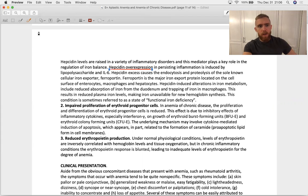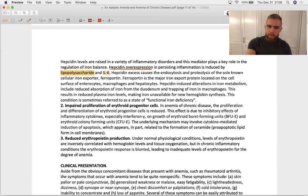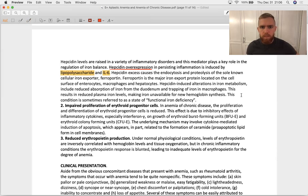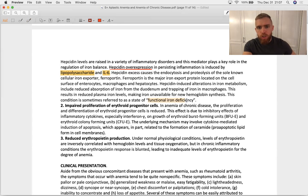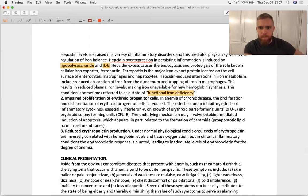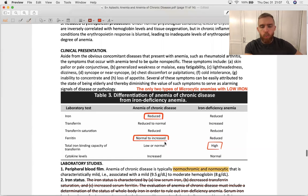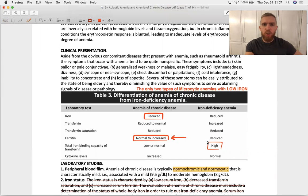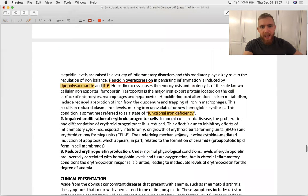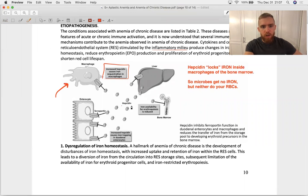Hepcidin is overexpressed — its expression is induced by lipopolysaccharide and interleukin-6. Interleukin-6 tells your liver to make acute phase proteins. Hepcidin excess causes ferroportin to go away and creates a functional iron deficiency. This is why in anemia of chronic disease you see normal to increased ferritin — because you have iron in the body, but you can't get it out of your macrophages due to the presence of hepcidin.